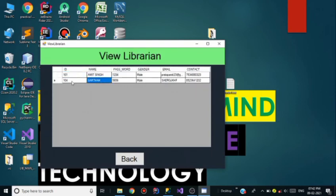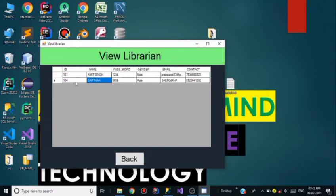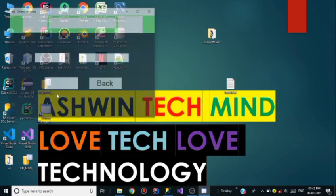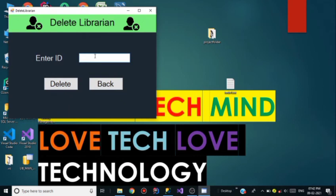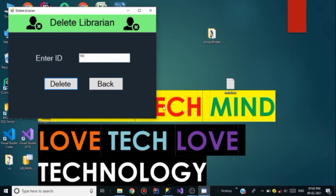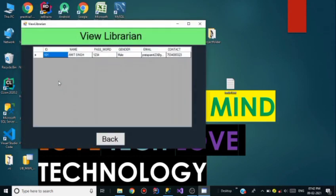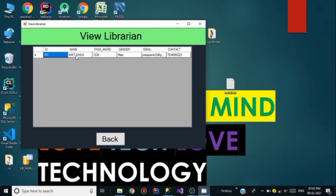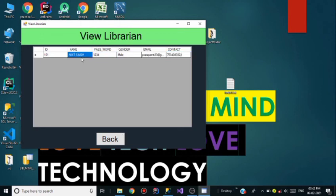To delete the librarian, his ID is needed — Sartak's ID is 104. Go to Delete Librarian and enter ID 104. As I click Delete, it shows librarian 104 deleted successfully. Click OK, go back, and go to View Librarians — now only one record remains, which is Amit Singh with password 1234. I could also delete Amit Singh but I am not doing that right now.